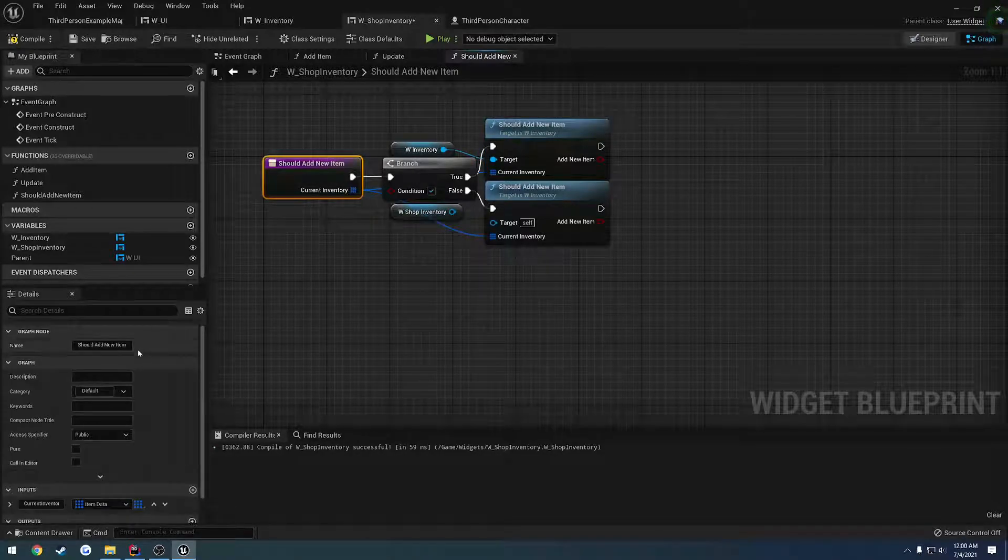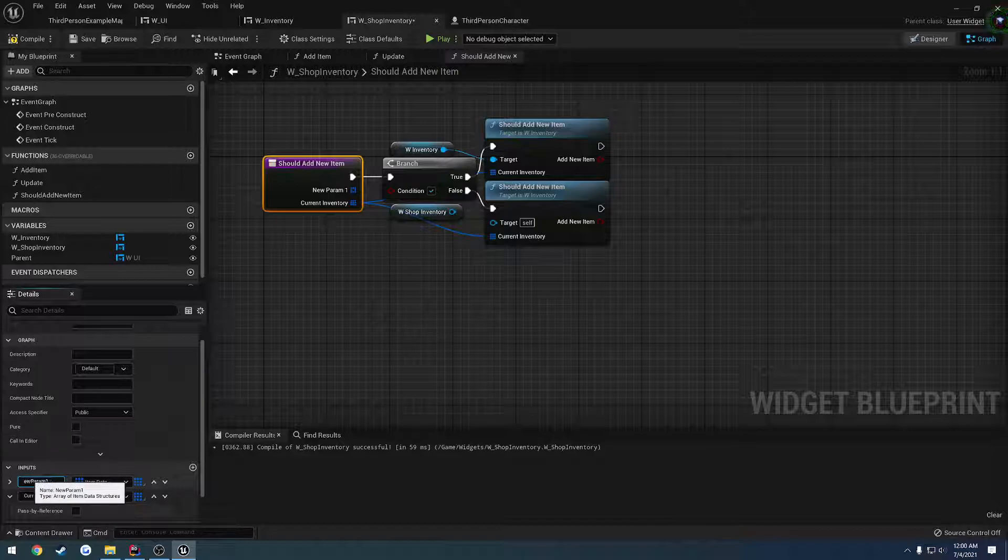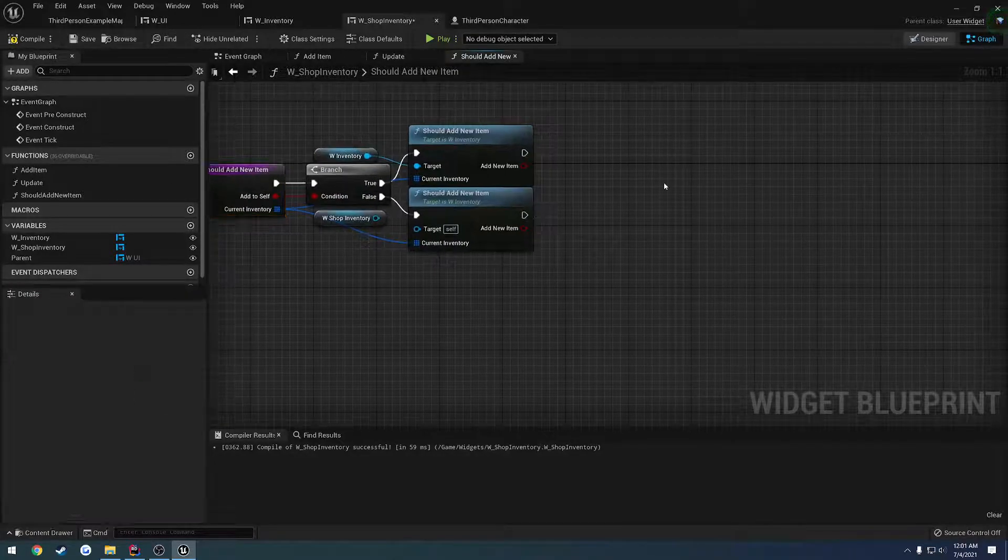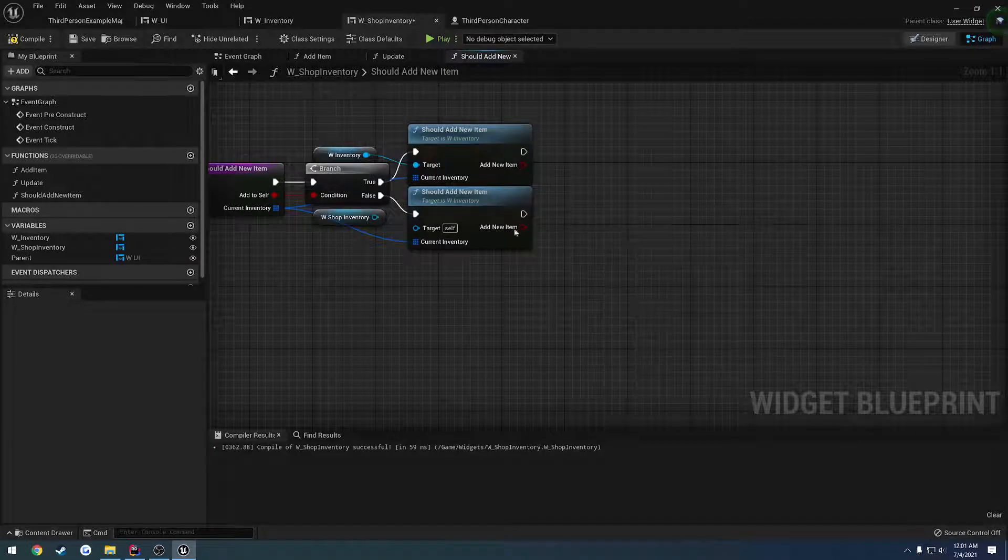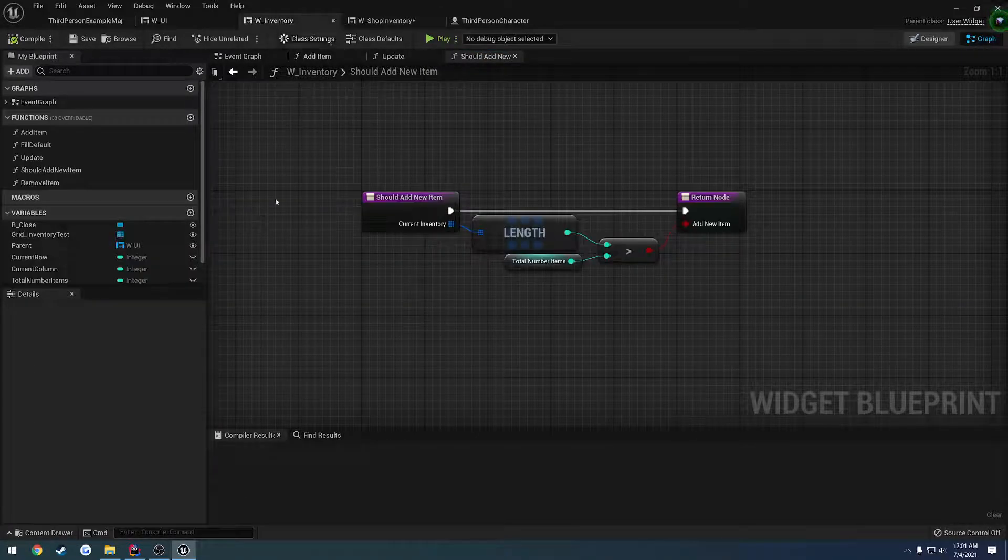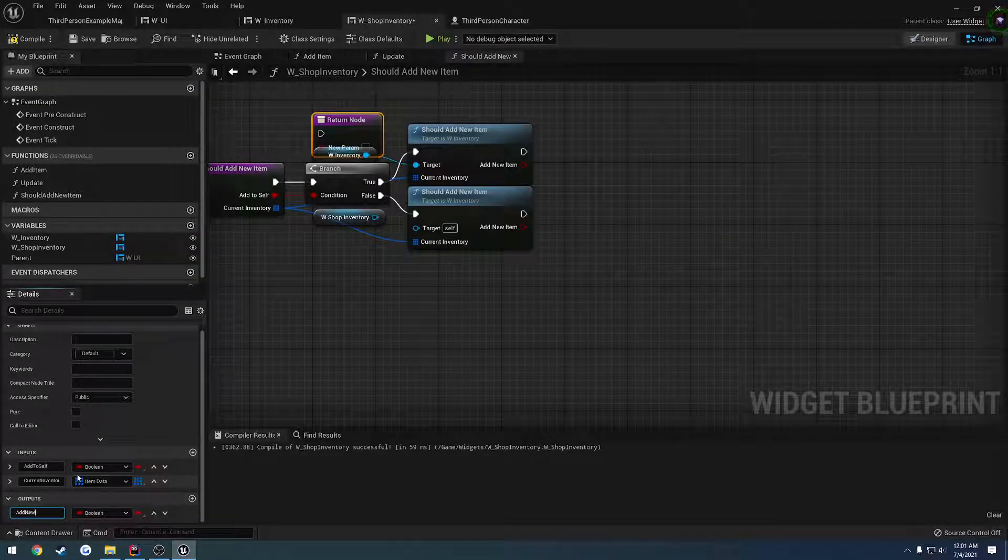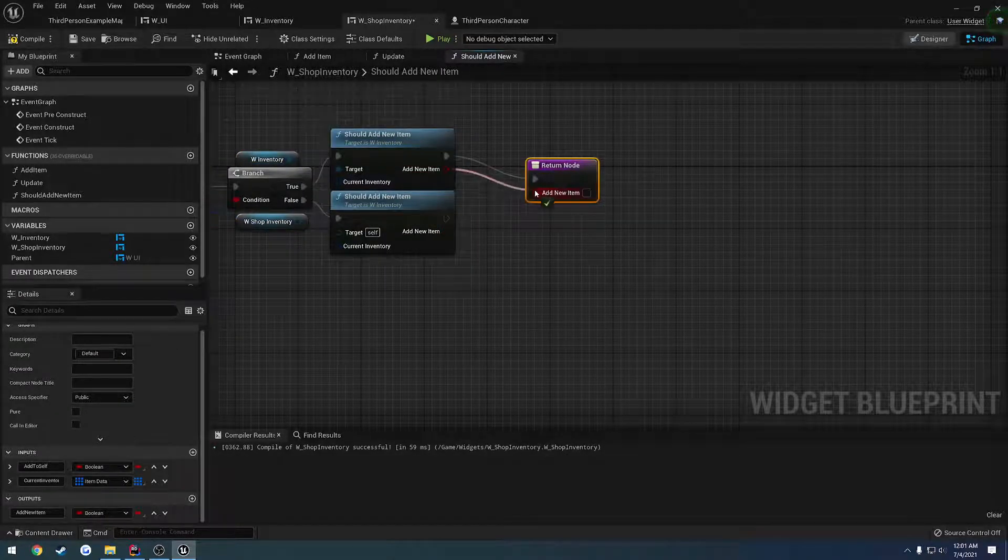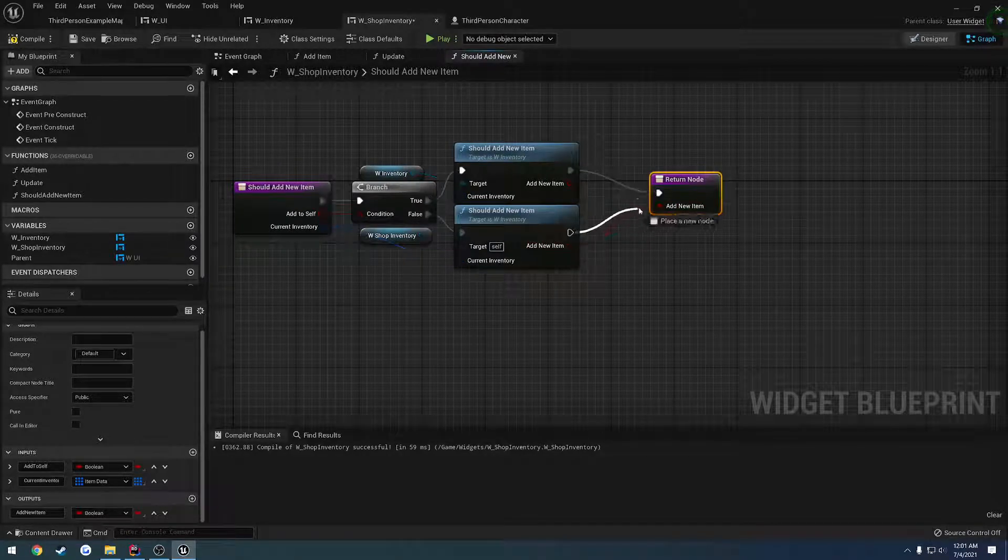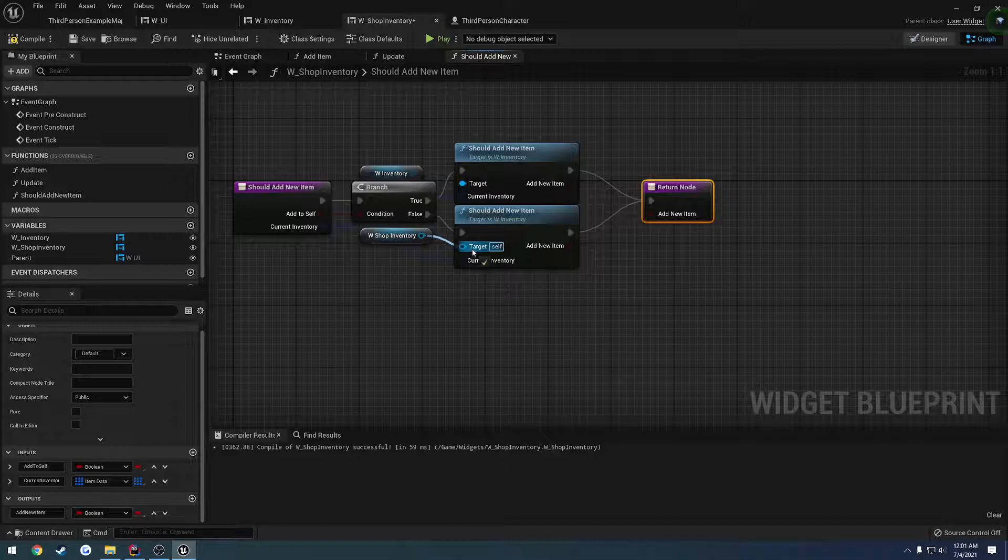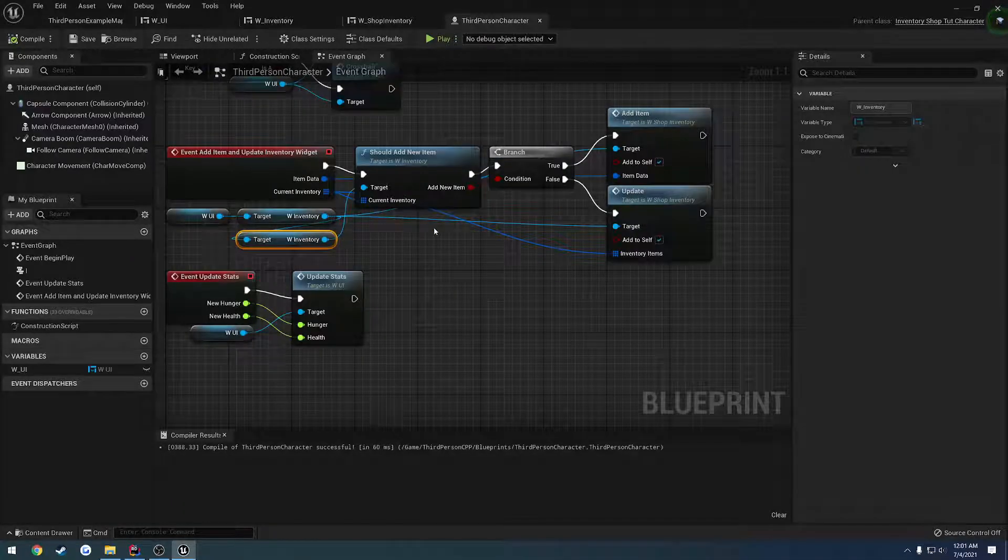Instead of calling update we call should add new item. Again the current inventory, like so. And now the only thing we have to do is get that boolean passed in as a parameter as well. So add to self. It's going to be a boolean, it's not going to be an array. And we perform it on the branch. And then all we do is we want to return. So let's add an output. It's going to be a boolean. And we name this one add new item, like so. And they are both linked together just like that. Oops, got to plug that in. That should be good to go.